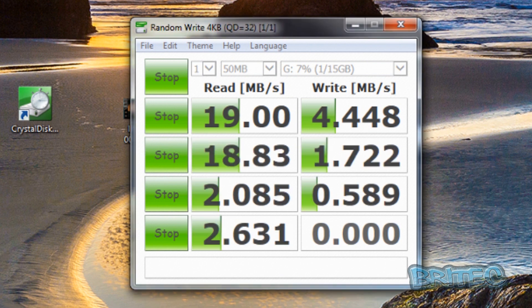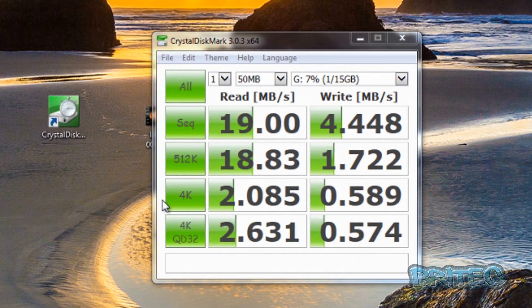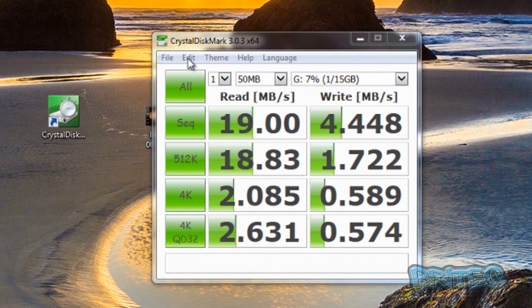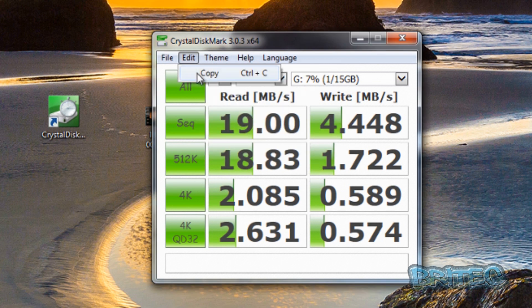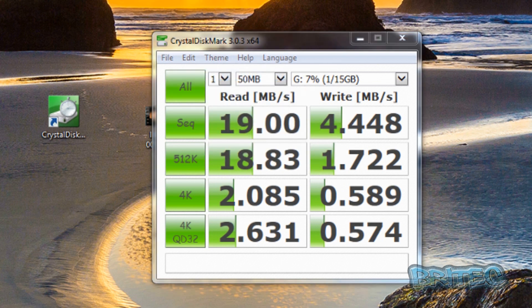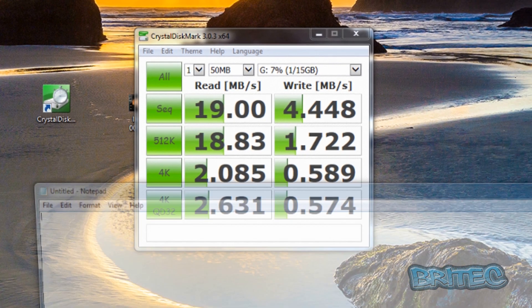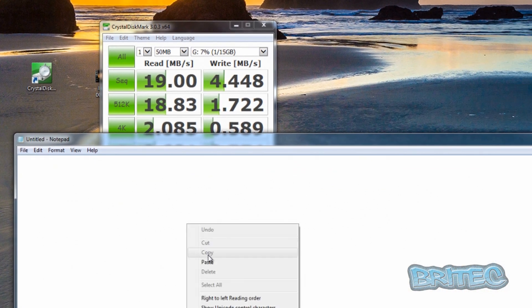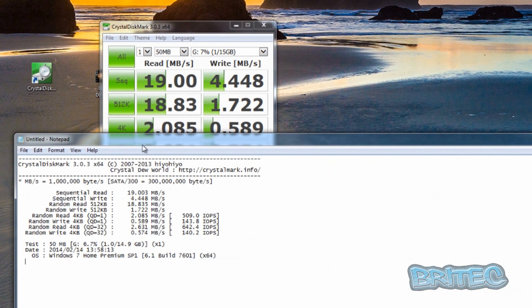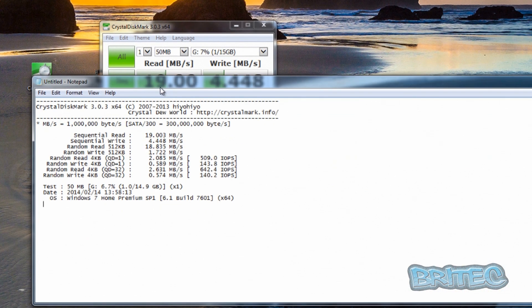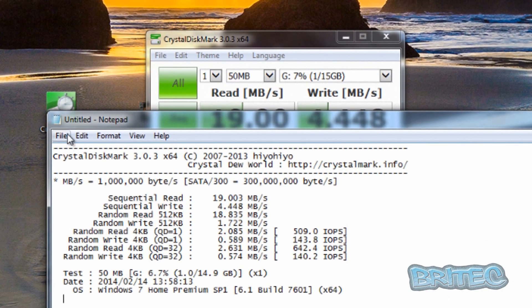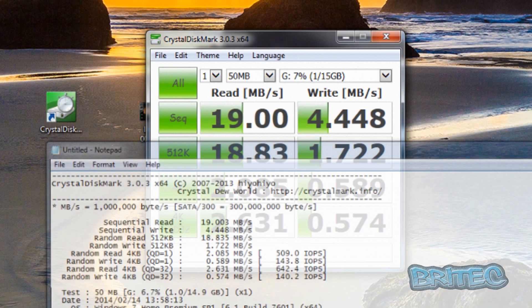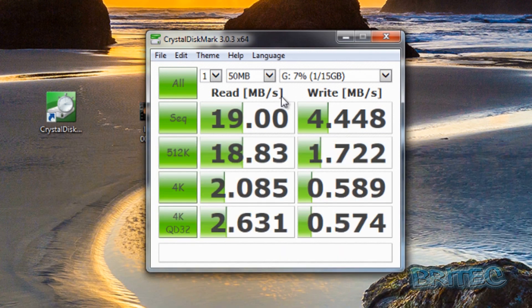We'll copy these results - go to edit and copy, and we'll open up our notepad and paste those in. This one's for the USB 2.0.